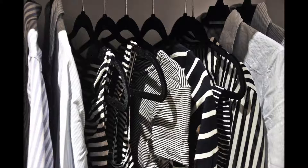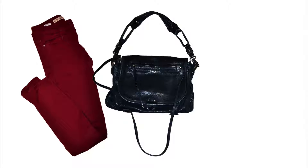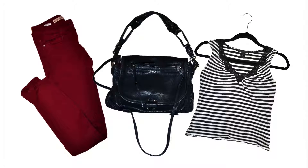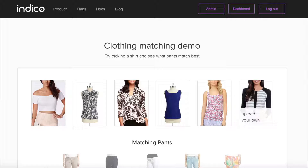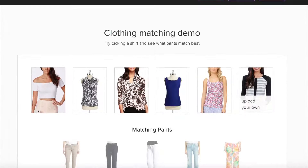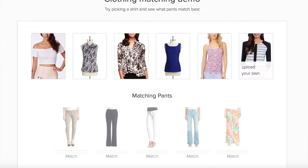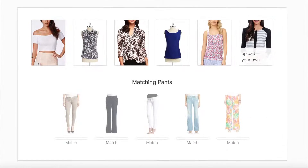Wouldn't it be more helpful to recommend a pair of pants or a skirt, handbag, etc., that went well with that shirt? We thought this could be an interesting problem to try to solve, so we went ahead and built this demo to test it out.